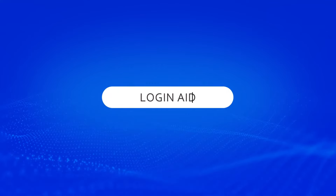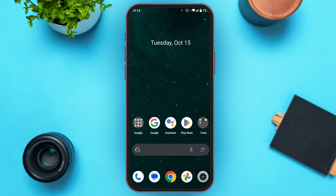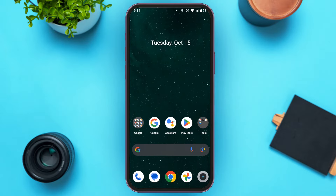Hello everyone, welcome back to our channel Login 8. In this video I will guide you on how to update the eBay app on Android. If you also want to update the eBay app on Android, this video is just for you. Follow the simple steps and you'll be able to do it.